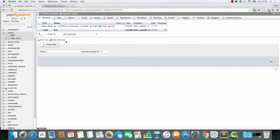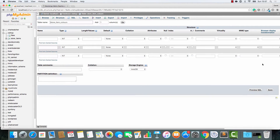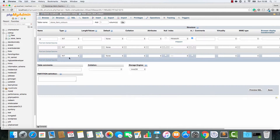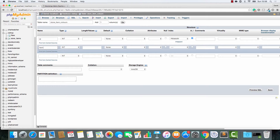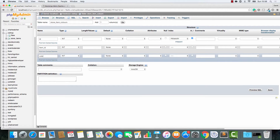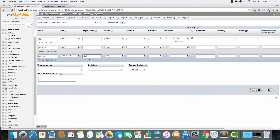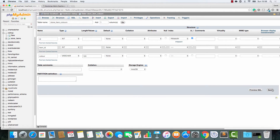Let's go into the database and I'm going to make a new table called store item colours. It's going to have three columns. First column is going to be ID — it's an integer, auto increment and a primary key. Next column is going to be item ID, that's an integer. Last column is colour, that's a variable character and we'll make it 120.